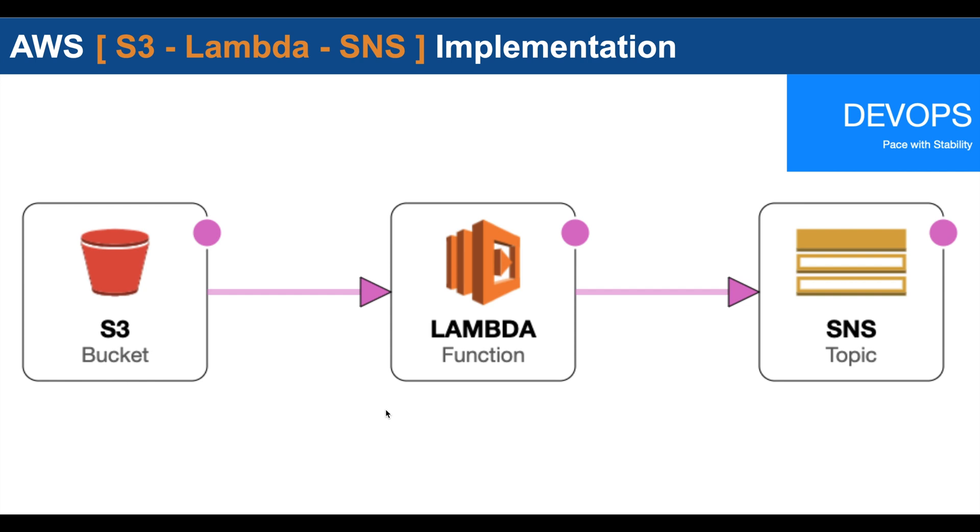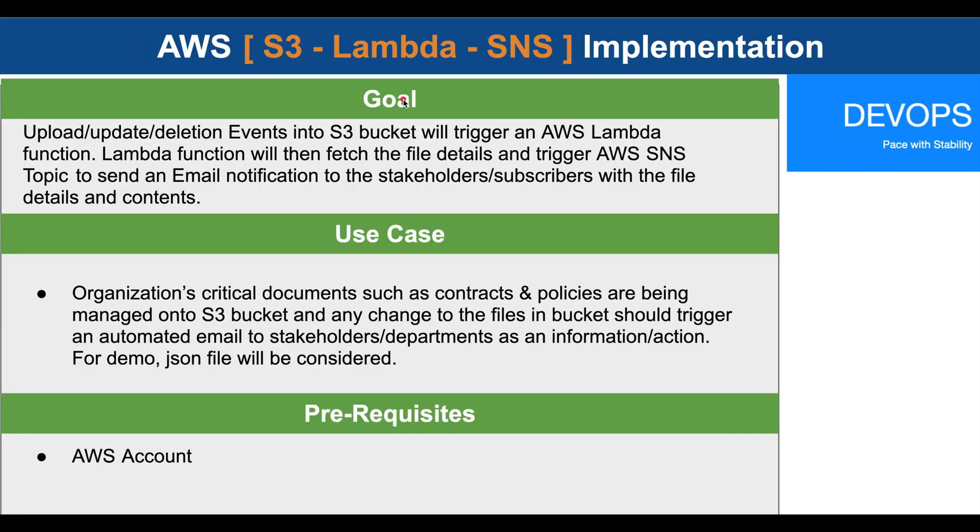The goal for today is that upload, update, or deletion events onto the S3 bucket should trigger an AWS Lambda function. Further, the Lambda function will fetch the file details and trigger an AWS SNS topic to send an email notification to the stakeholders or subscribers with the required file details and contents.